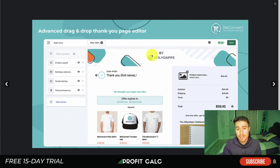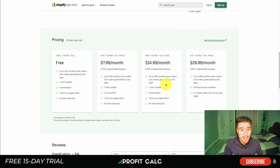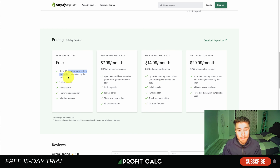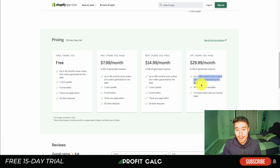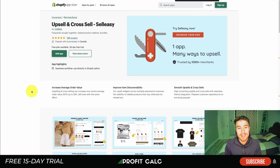ReConvert has a really nice funnel builder where you can trigger different upsells and downsell options depending on what the customer selects. It also has a drag-and-drop page builder so you can create highly customizable upsell pages. In terms of pricing, it's free for up to 49 orders (not generated by the app), and $29.99 for up to 500 orders — very similar pricing to AfterSell.